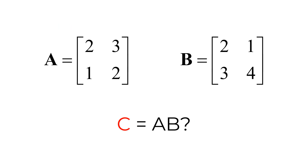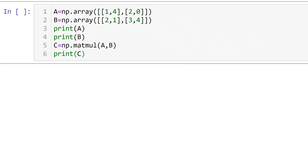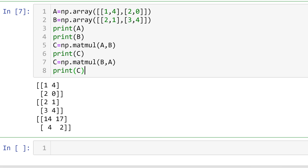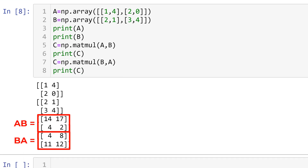Consider two matrices A and B. What is the matrix multiplication of AB? To calculate the matrix multiplication, we need to create matrices A and B, then multiply them by using the built-in function numpy matmul. The matmul function stands for matrix multiplication. It requires two matrices as input and you can see the result below. What about B times A? Is BA the same as AB? BA can be calculated using numpy matmul as well. The result is different from the one for A times B as expected.